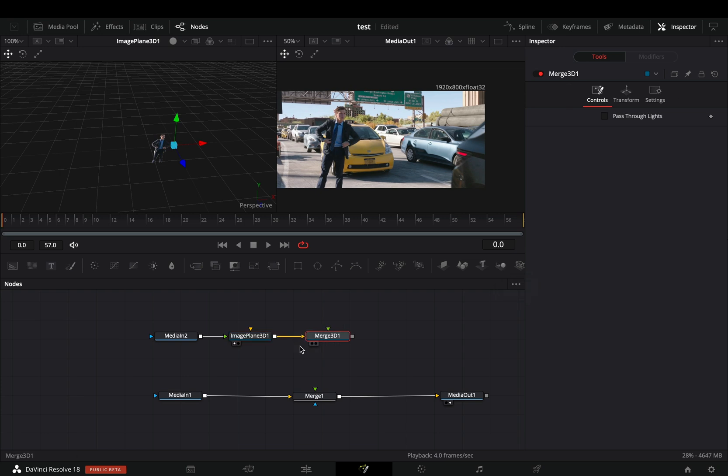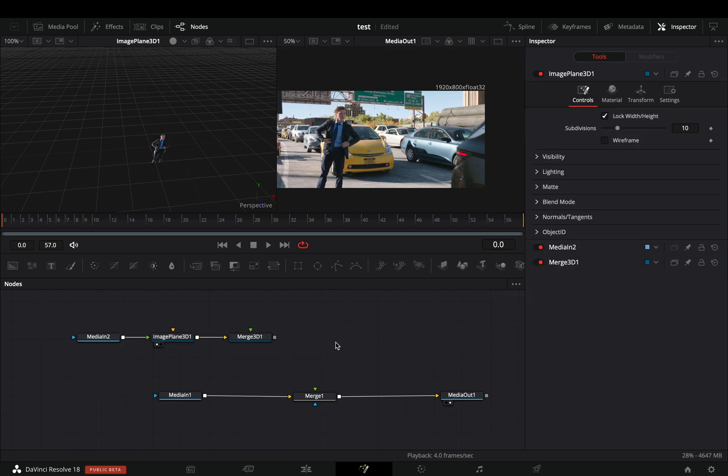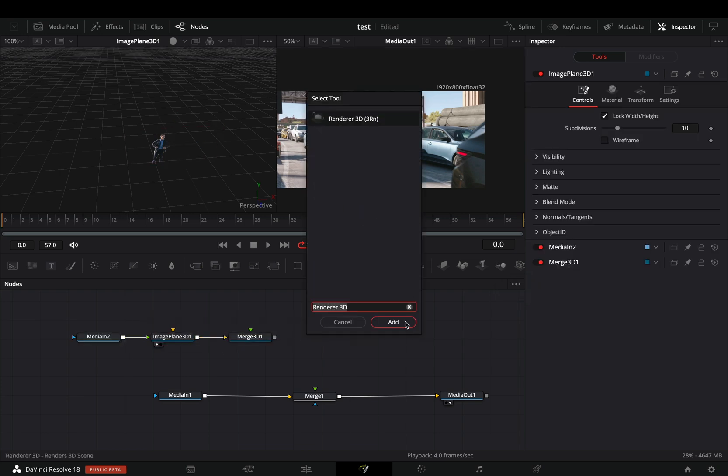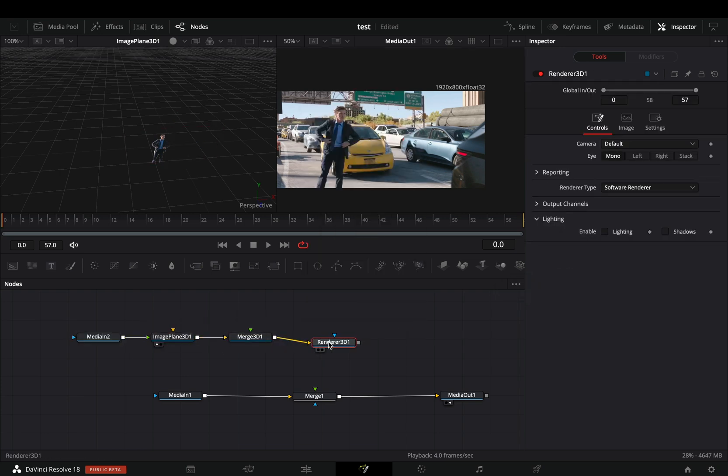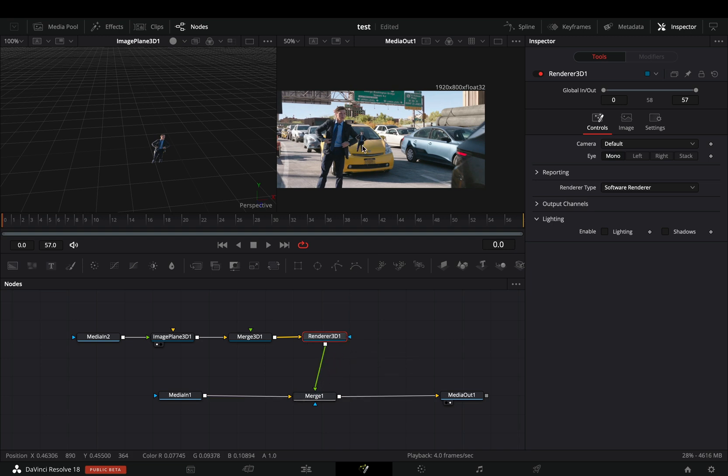Next, add a merge 3D node. Bring a render 3D node, connect the merge 3D to this, and then to the merge as a foreground.